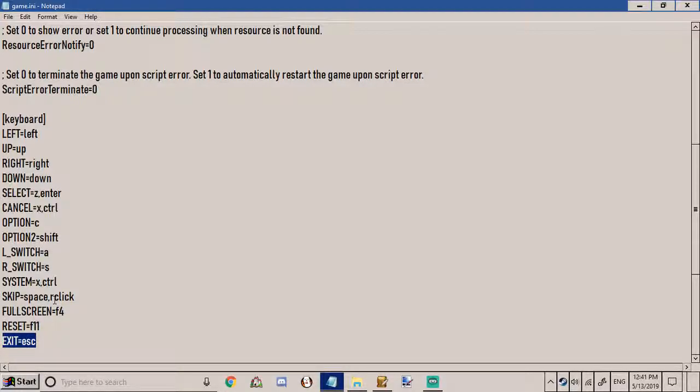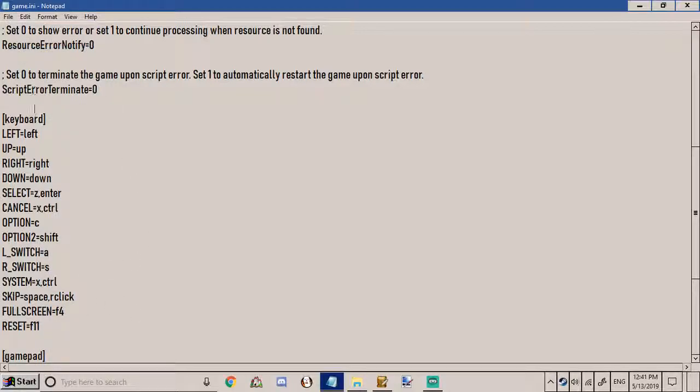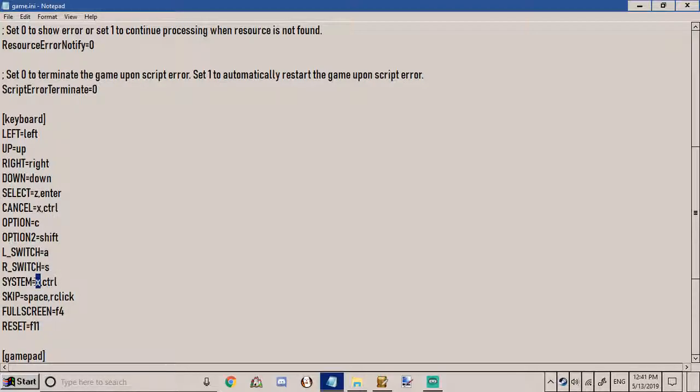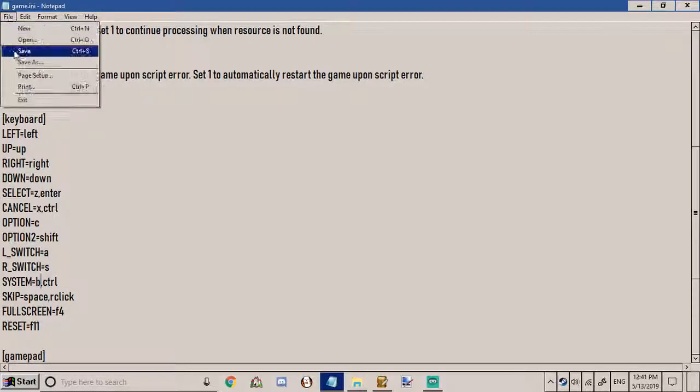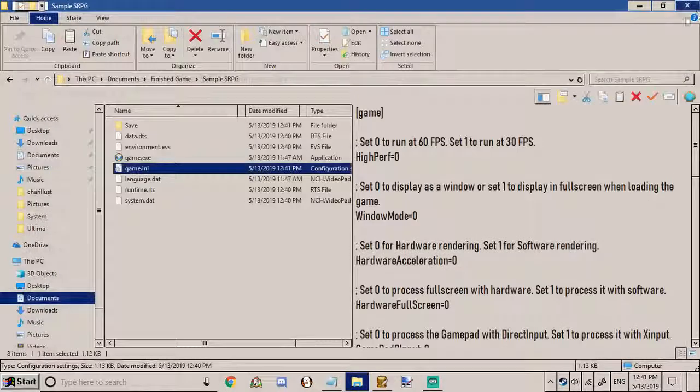You can just go down to where it says exit equals escape and just delete that line. That's all that really is to it. And if you want to say like to open the menu you want to use the B button you just go down here where it says system press B and save and you're good to go.